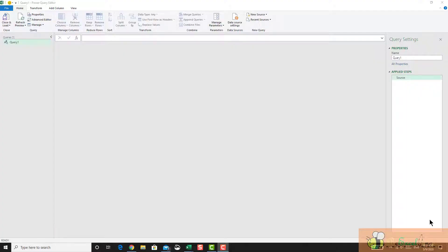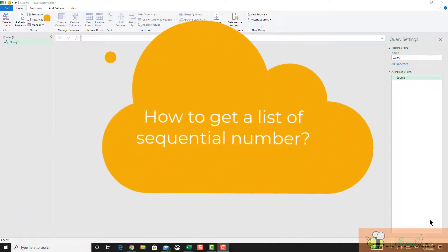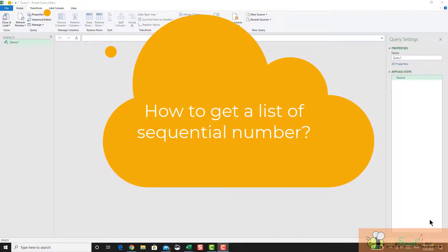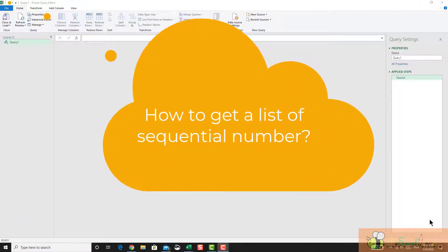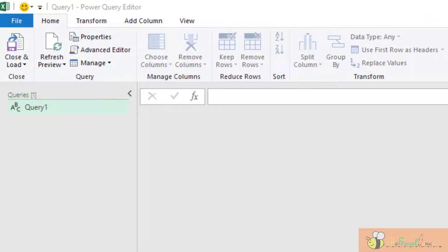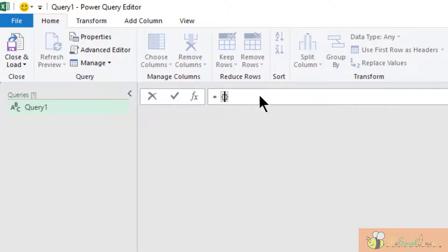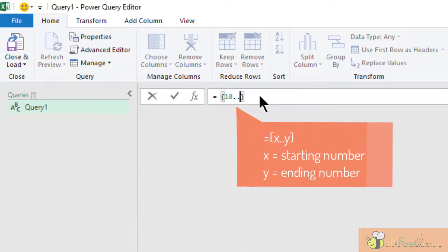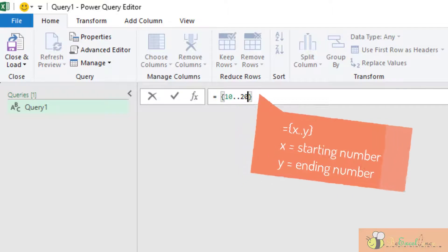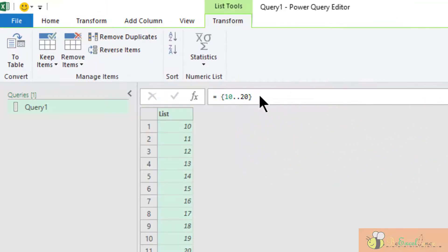The second thing we need to understand is how to create a list of sequential numbers within the Power Query editor. In the Power Query editor, if I want a sequential number, I just go to the formula bar, type equal, both sides, and then the curly bracket, and then type the starting number, say for example, 10, and then two dots, and then input the ending number, say for example, 20. Now I've got a list from 10 to 20.